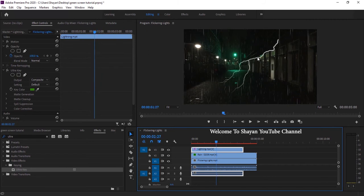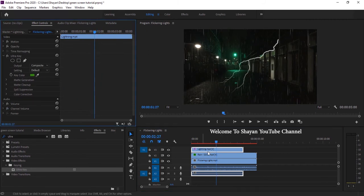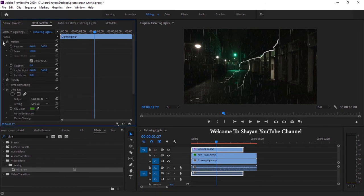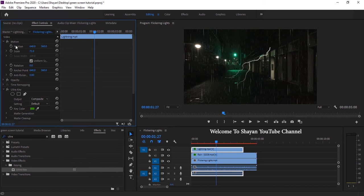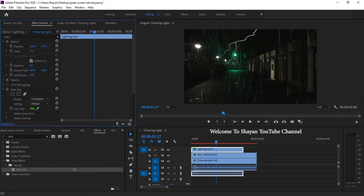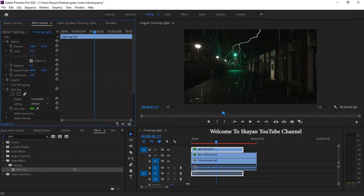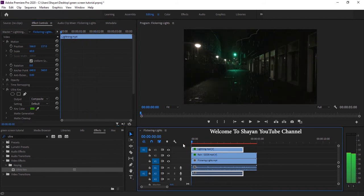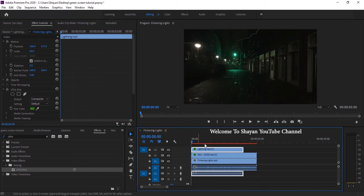As you can see the lightning position is not right. I'll go to the effect controls, make sure that lightning is selected and at the motion and scale you can adjust its position and scale appropriately. It's good now. Here we go, now we are done with this.